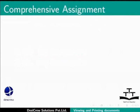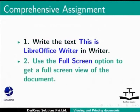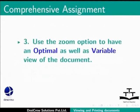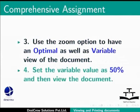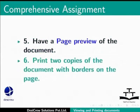Comprehensive Assignment: Write the text 'This is LibreOffice Writer' in Writer. Use the Full Screen option to get a full screen view of the document. Use the Zoom option to have an optimal as well as variable view of the document. Set the variable value as 50% and then view the document. Have a page preview of the document and print two copies of the document with borders on the page.